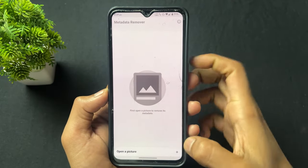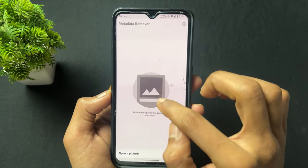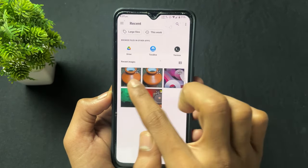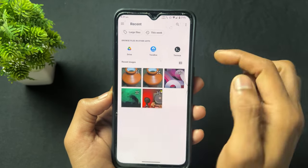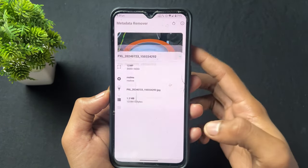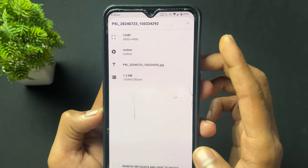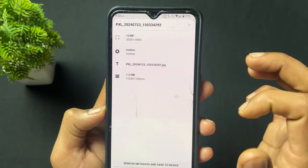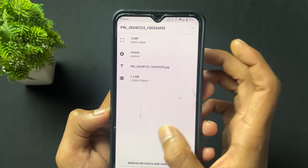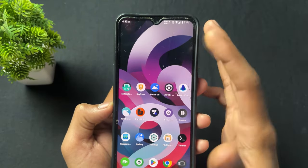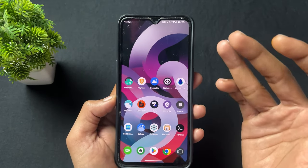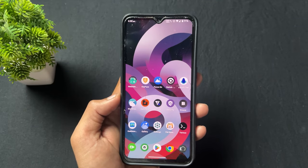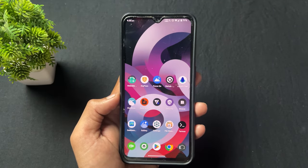You can remove any metadata with this application. As we can see, the time and date are not showing on the processed picture, whereas the previous picture did show the metadata — because we removed it using the Metadata Remover application.